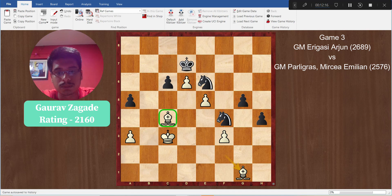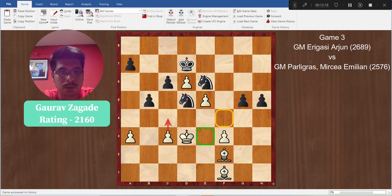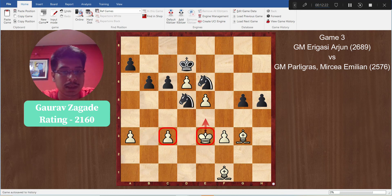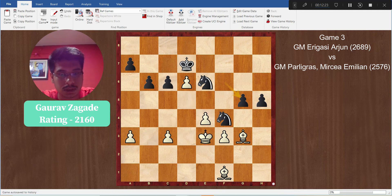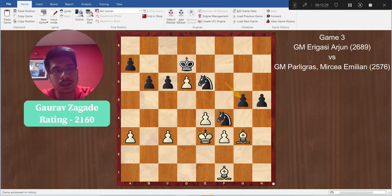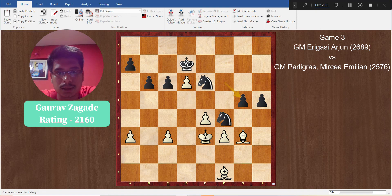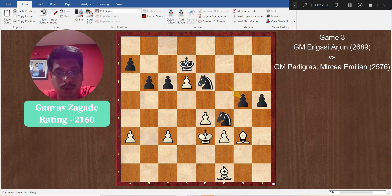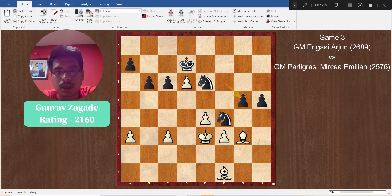So these were the three positions where players made mistakes and that was the reason behind their losses. Of course these games are very tense and when these moments arose, players were also under time pressure. I hope you liked my explanation. Thanks for watching.